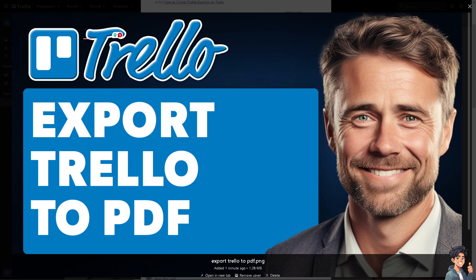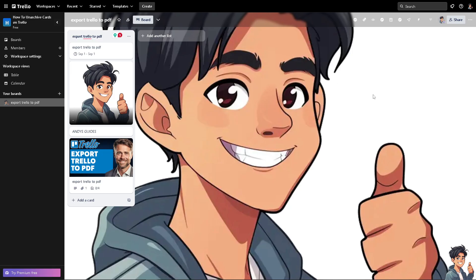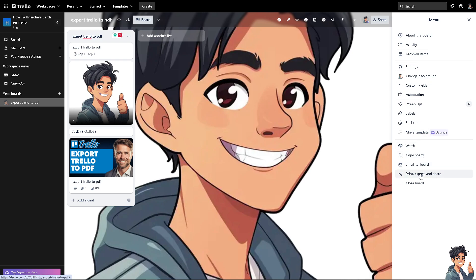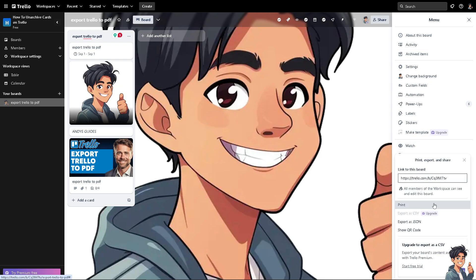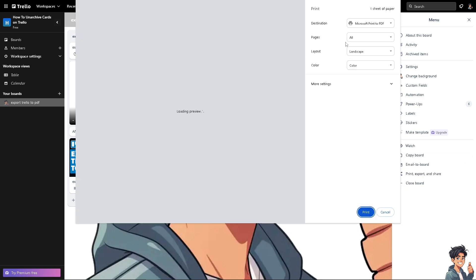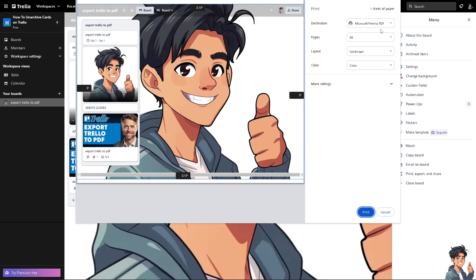Number one is using the print feature. There's going to be an option here that says print, export, and share. Click on print and from here you can choose the destination — Microsoft Print to PDF, or you can also choose Save as PDF.